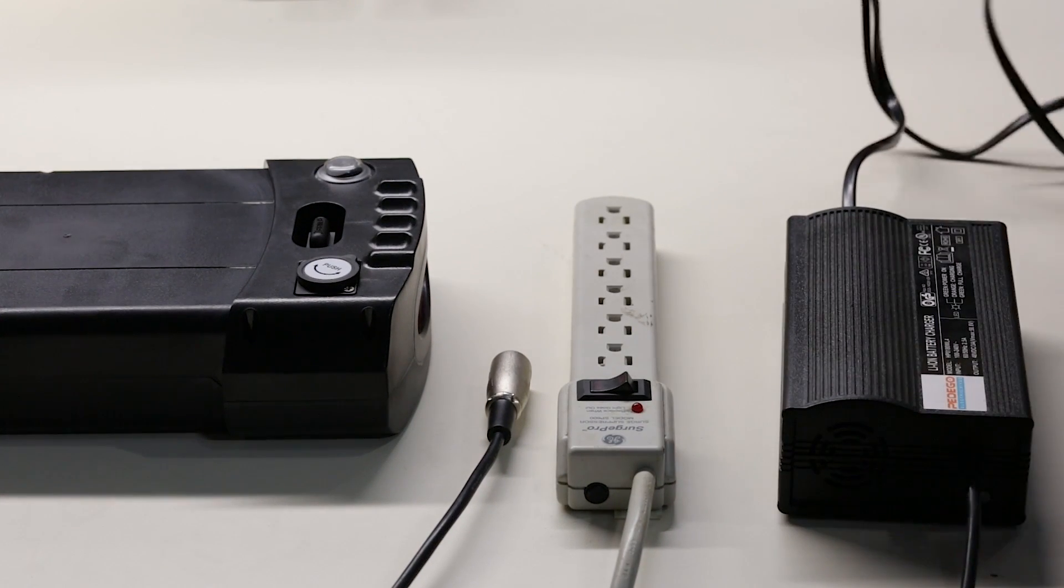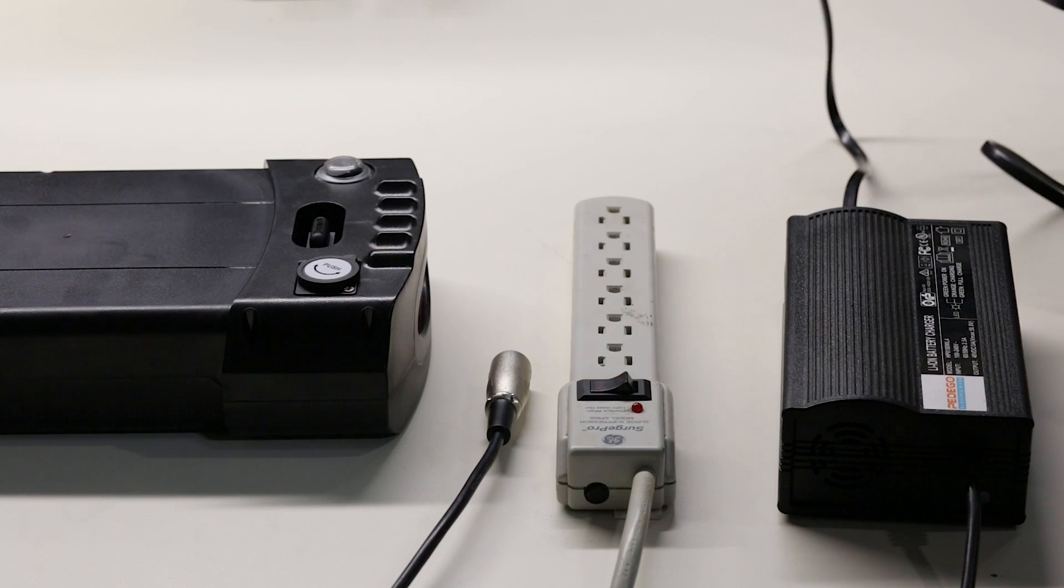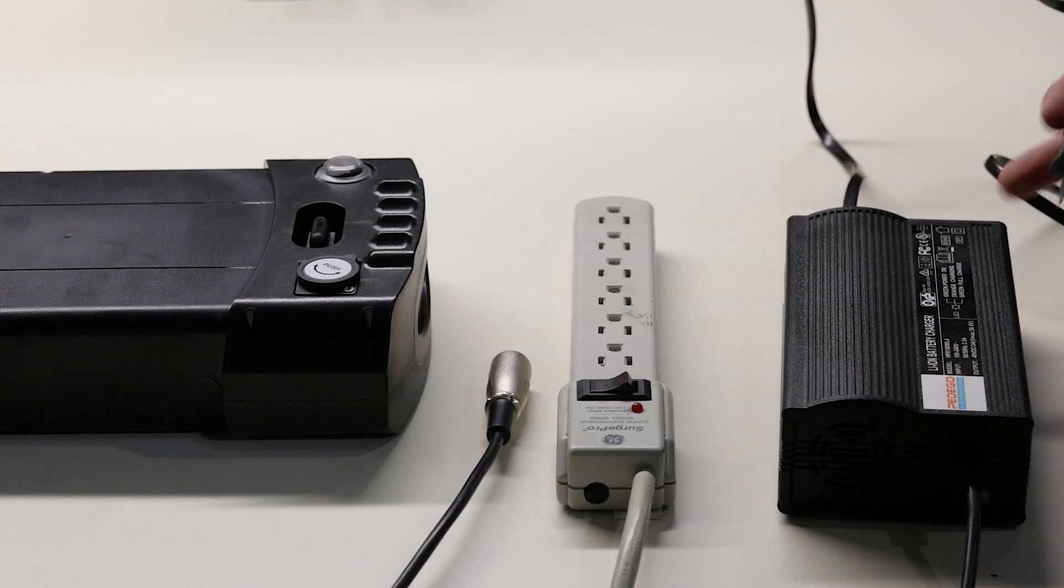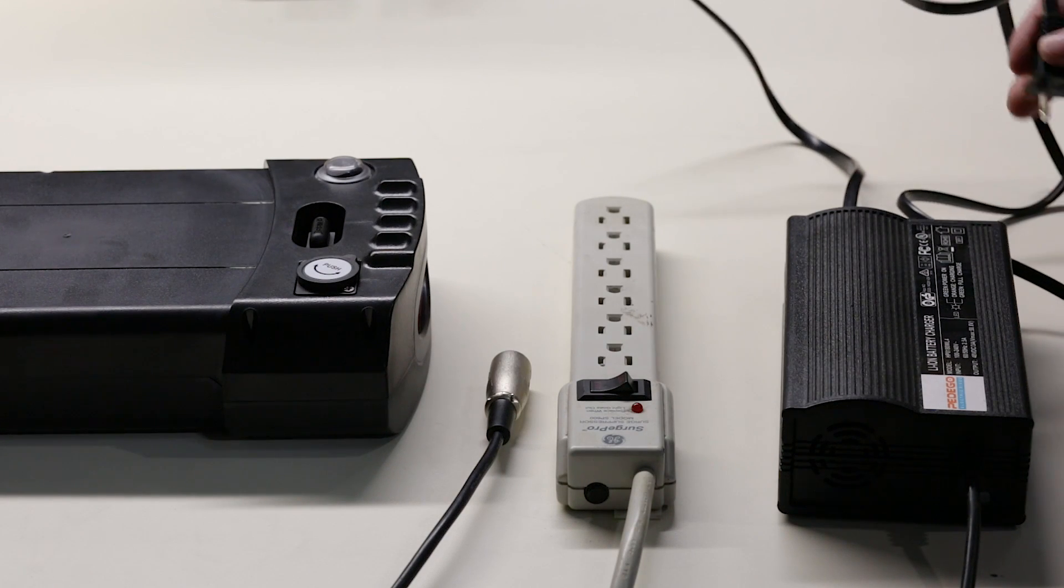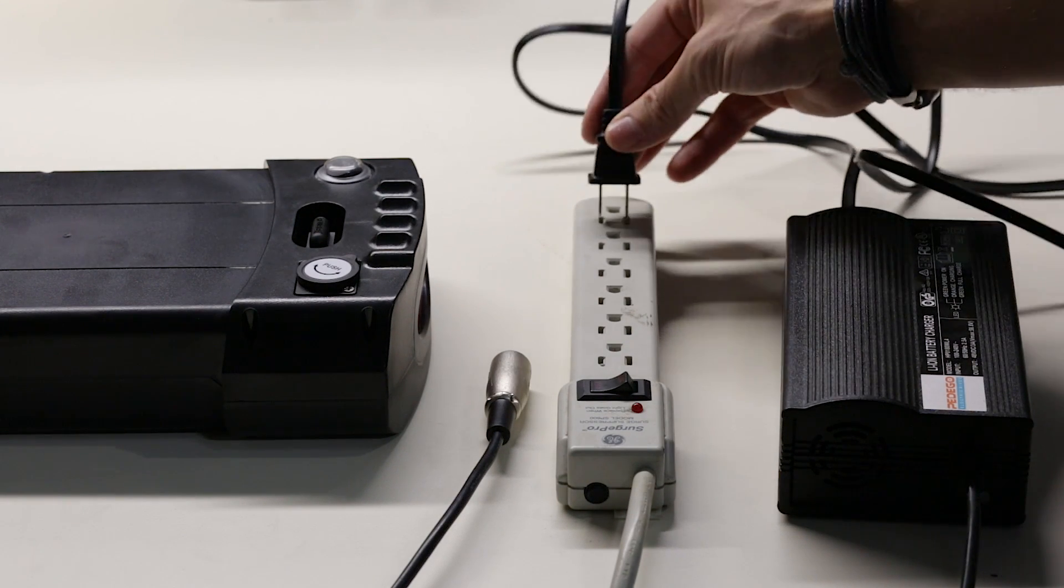Next, Pedego recommends using a surge protector or power strip when charging your Pedego battery.